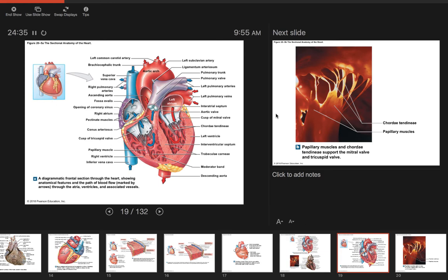Blood moves from the right atrium into the right ventricle through the tricuspid valve. Then blood flows out through another major blood vessel — the pulmonary trunk — passing through the pulmonary semilunar valve. At this point the blood is still deoxygenated; it can only pick up oxygen in the lungs.